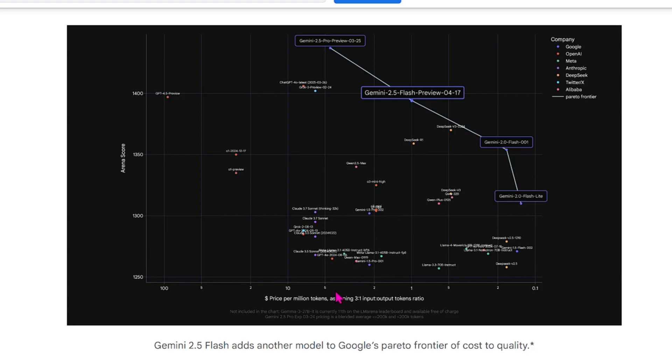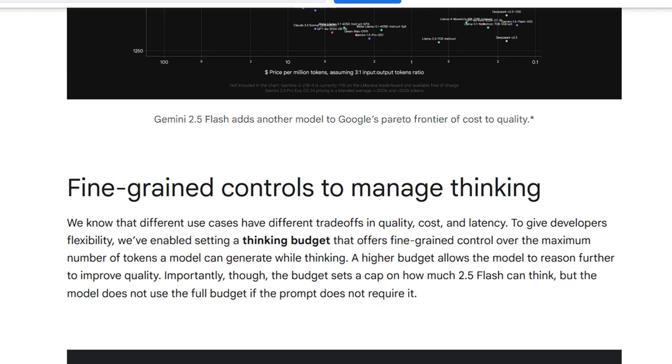So you can see on the x-axis, that's the price per million tokens. And on the y-axis is the Arena score. And you can see that it stands well above the previous models and other models of OpenAI, Meta, Anthropic, DeepSeek, Alibaba, etc.